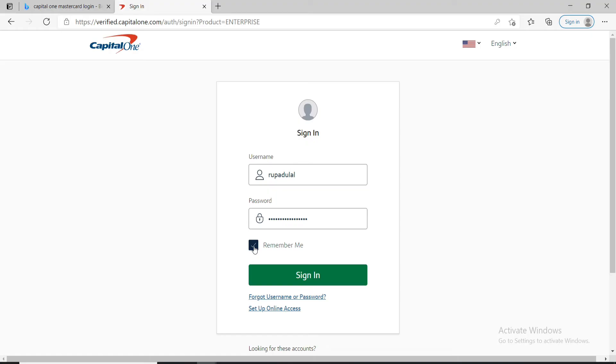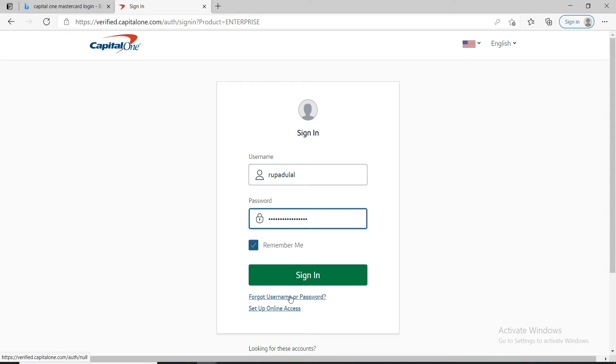But in case you've forgotten your username or password, you can go and click on forgot username or password link and follow the instructions to retrieve your username or reset your password.